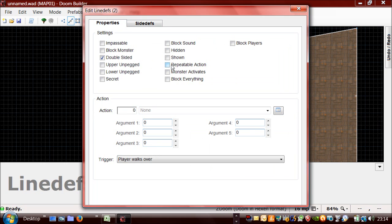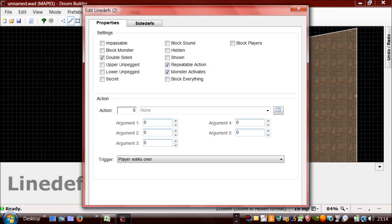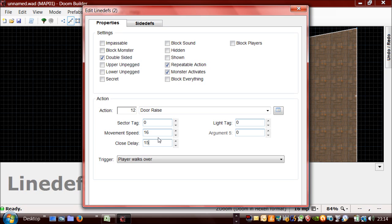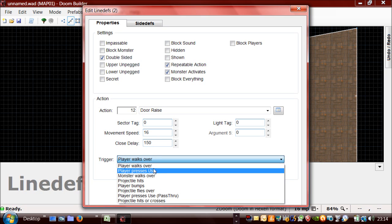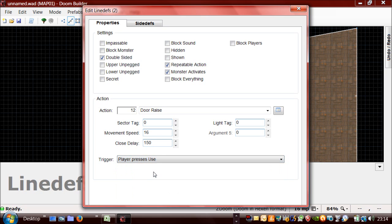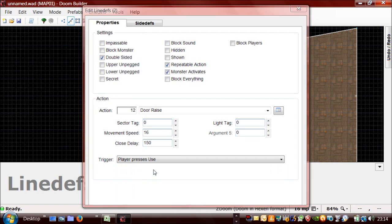It needs to be a repeatable action if you want the player to be able to open the door more than once. Normally you would allow monsters to activate the door too. So the action that you need is 12 which is door raise. Movement speed for a normal door is 16 and the close delay is usually 150. And you need to set this to player presses use.